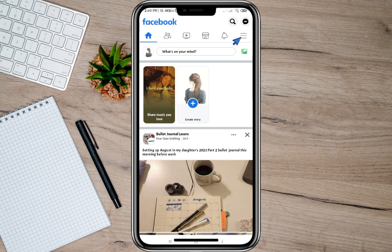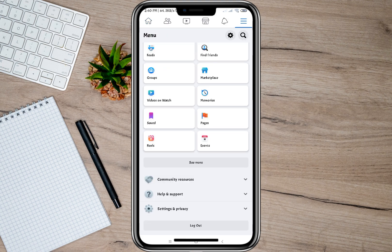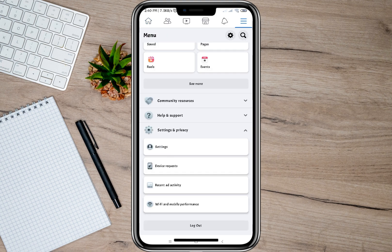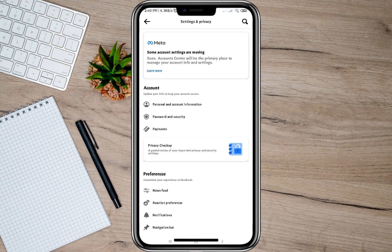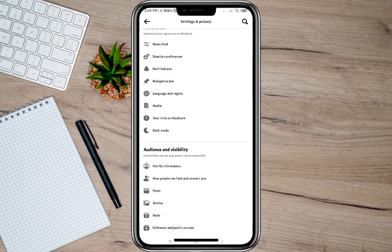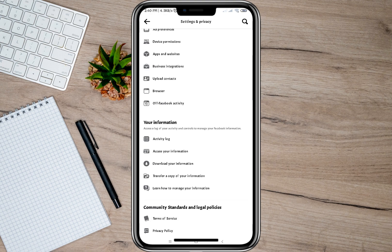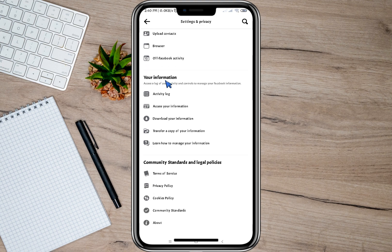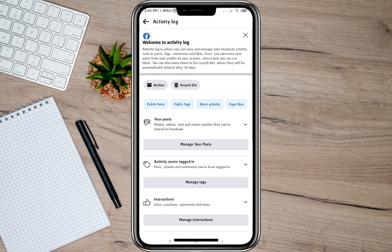Here on my account, tap on these three lines, then go to Settings and Privacy, and then tap on Settings. Under Settings, scroll down and look for 'Your Information.' Under that, you'll see an option that says 'Activity Log.' Tap on that and you will be redirected to the Activity Log menu.